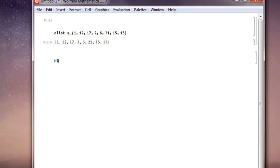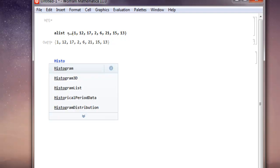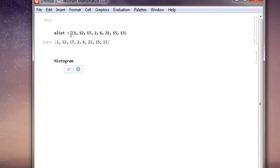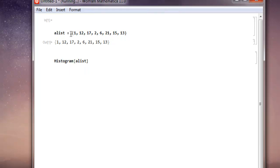To plot a simple histogram, type 'Histogram' — you can type 'histo' and it will auto-generate a list of suggestions. Choose the first one, hit Enter, then within square brackets point to your data which is 'aList', close the bracket, then press Shift+Enter.